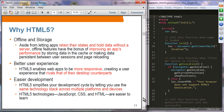The concrete technological advantages of HTML5 include: offline and storage — applications can retain state and hold data without a server, giving users better experience and better performance. HTML5 enables web applications to be more responsive, creating a user experience that rivals desktop counterparts. Easier development — HTML5 simplifies the development cycle by letting you use the same technology stack across multiple platforms and devices.